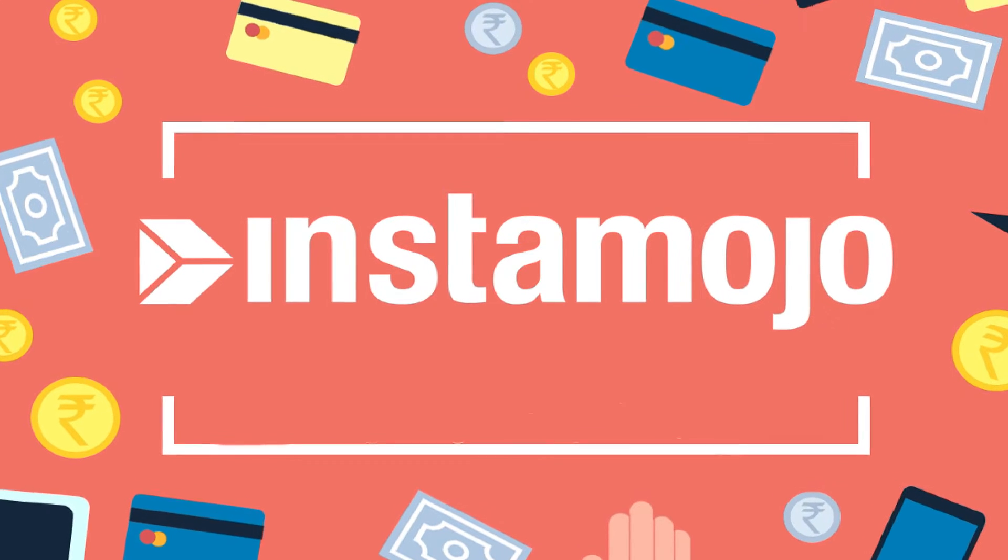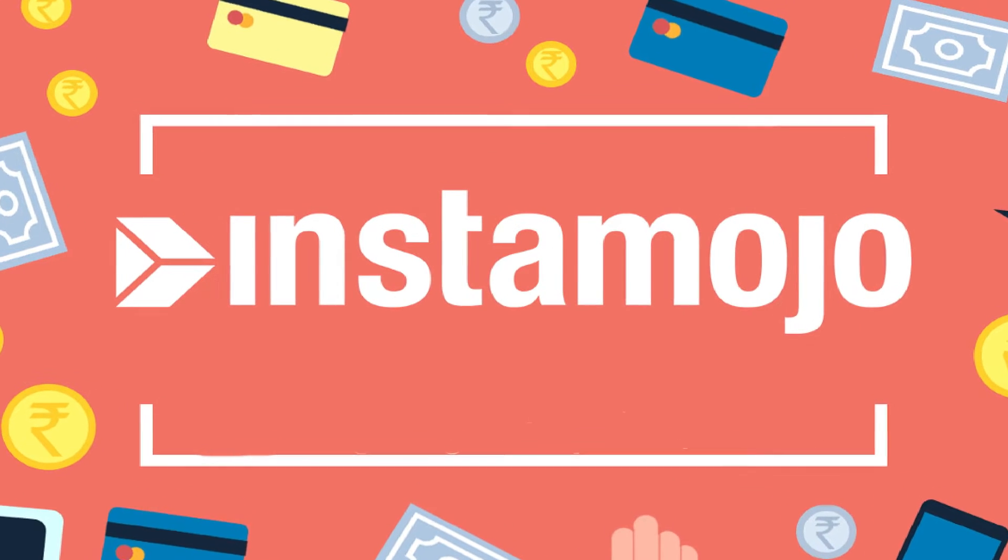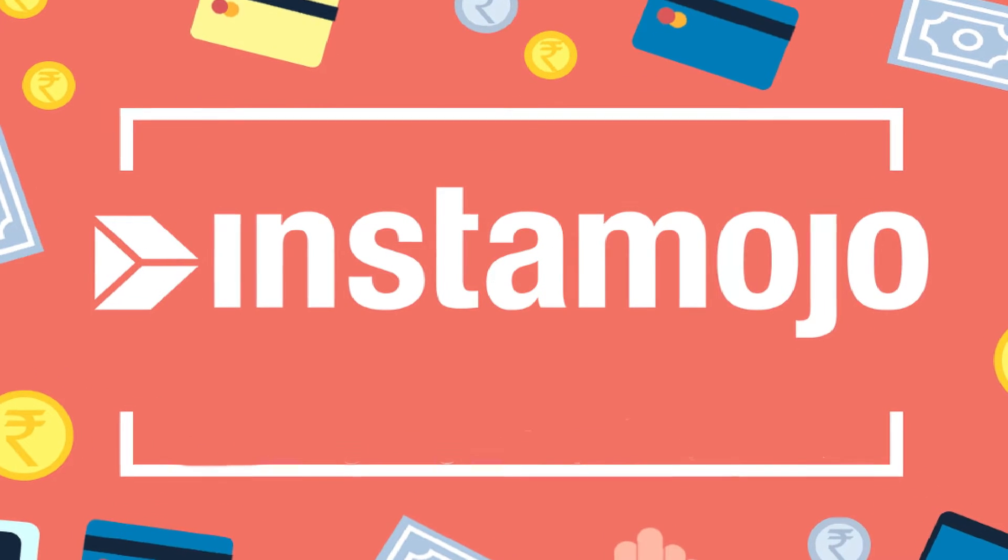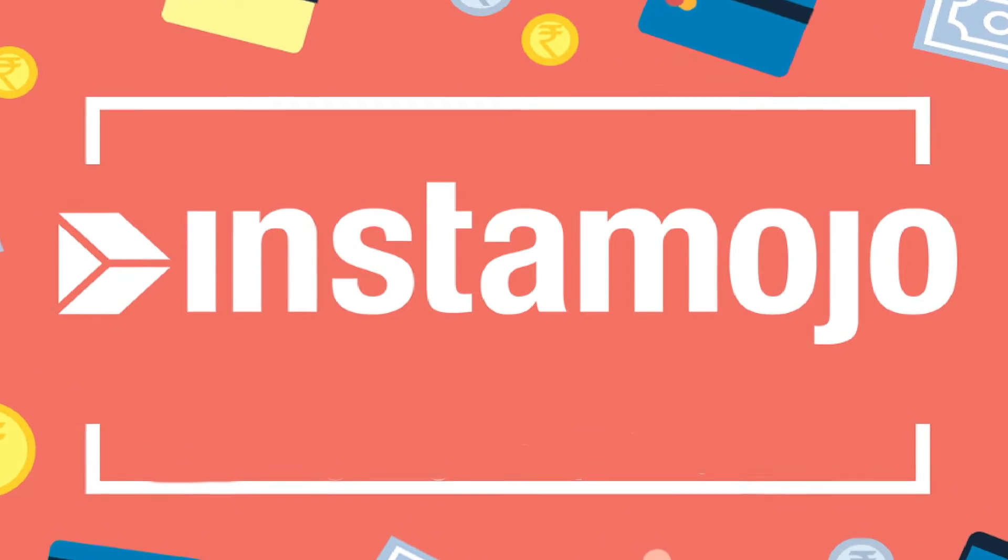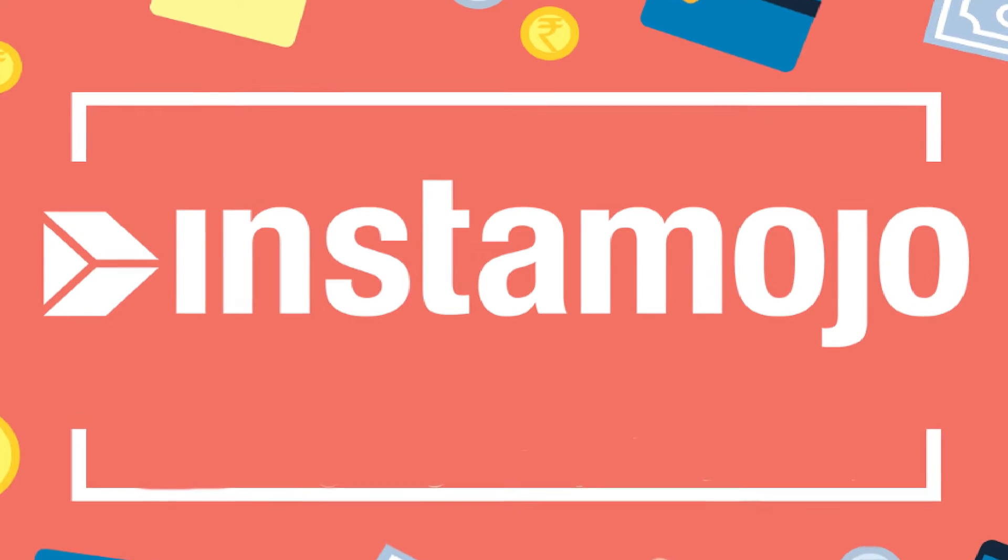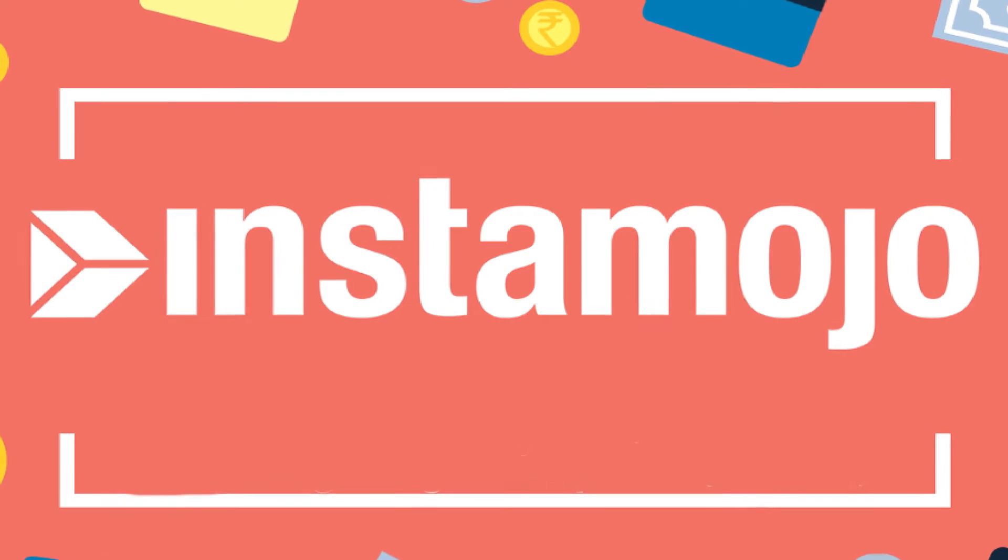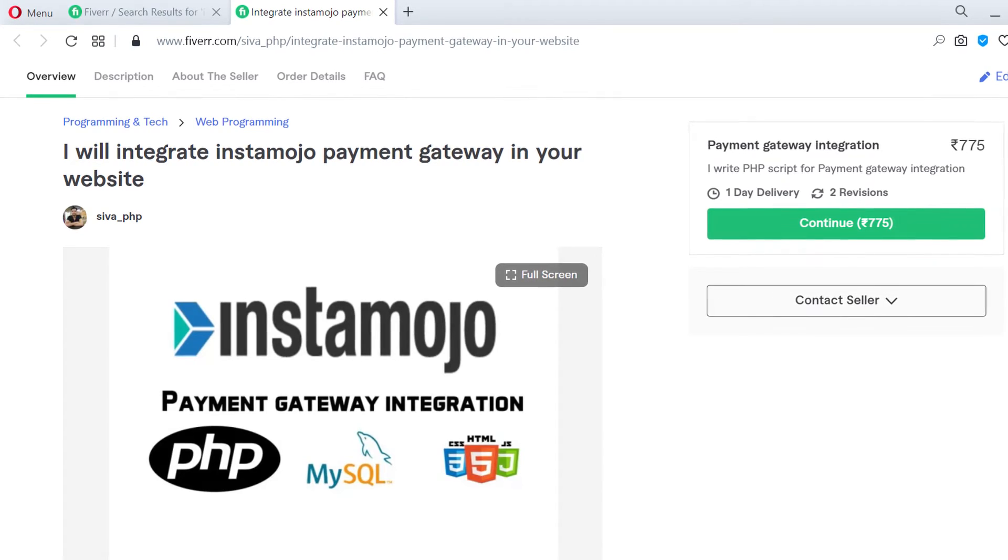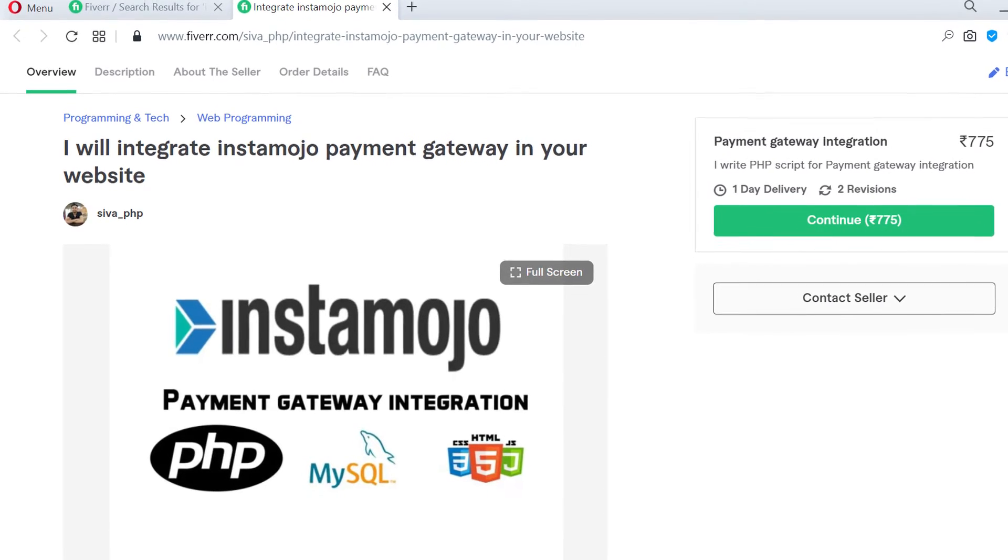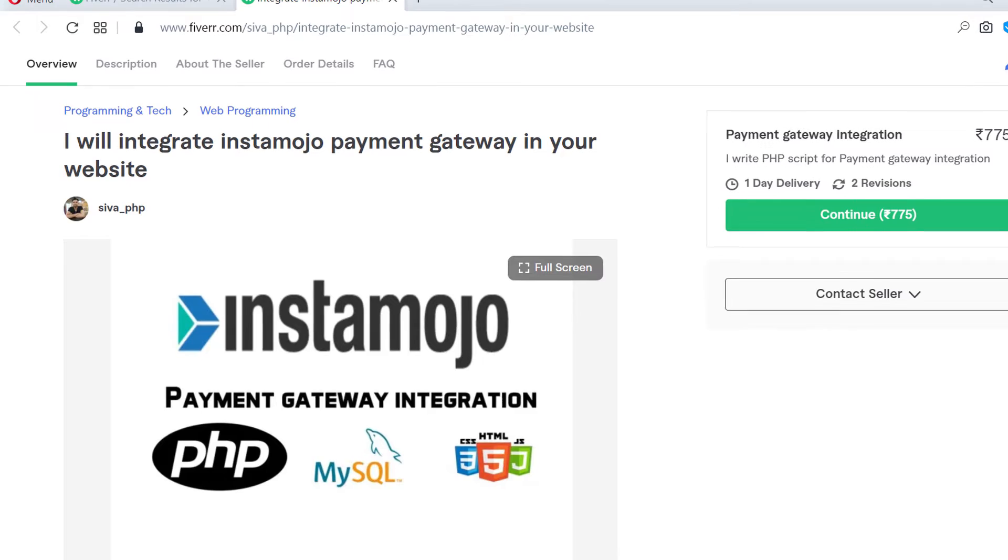It is very simple integration with PHP and MySQL. For advanced functions and customization please contact me on Fiverr, and the link is available in the description.